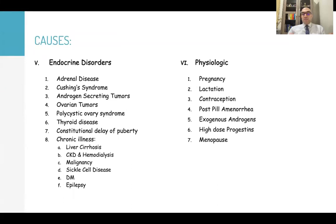Physiologic causes include pregnancy — which is the most common cause — lactation, contraception, post-pill amenorrhea, exogenous androgens, high doses of progestins, and menopause.